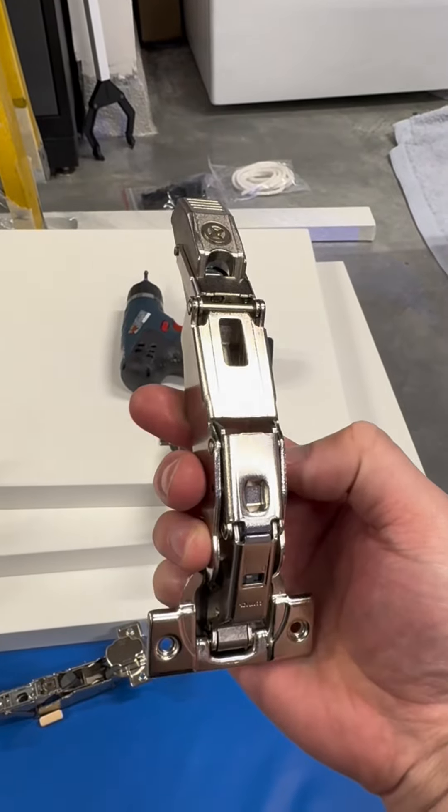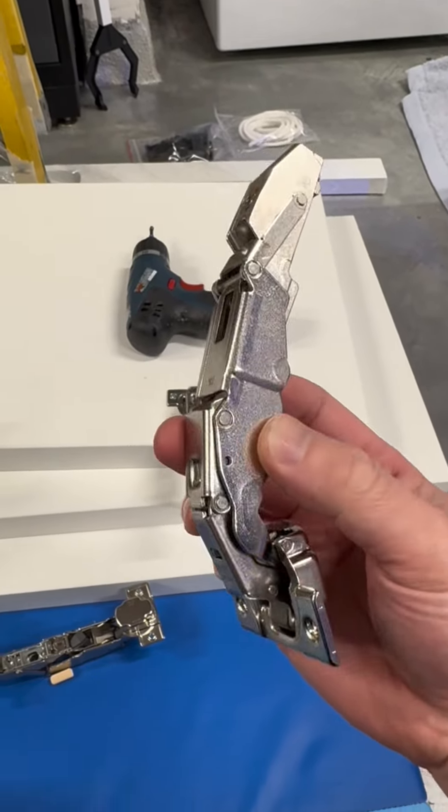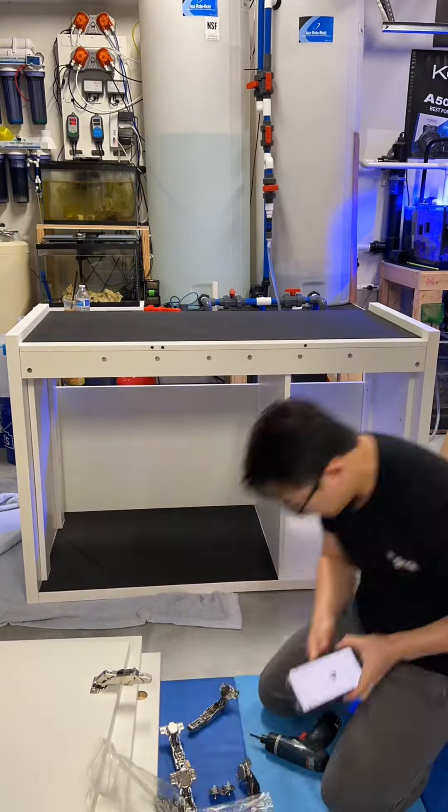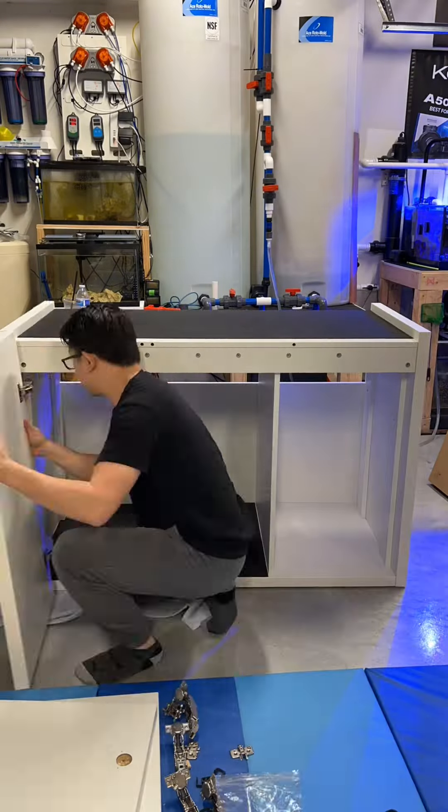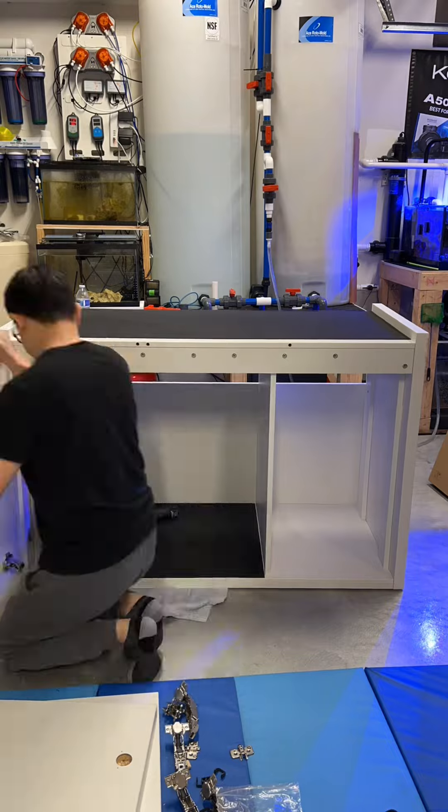Here I am installing these hinges on the three doors that the Nios cabinet comes with.